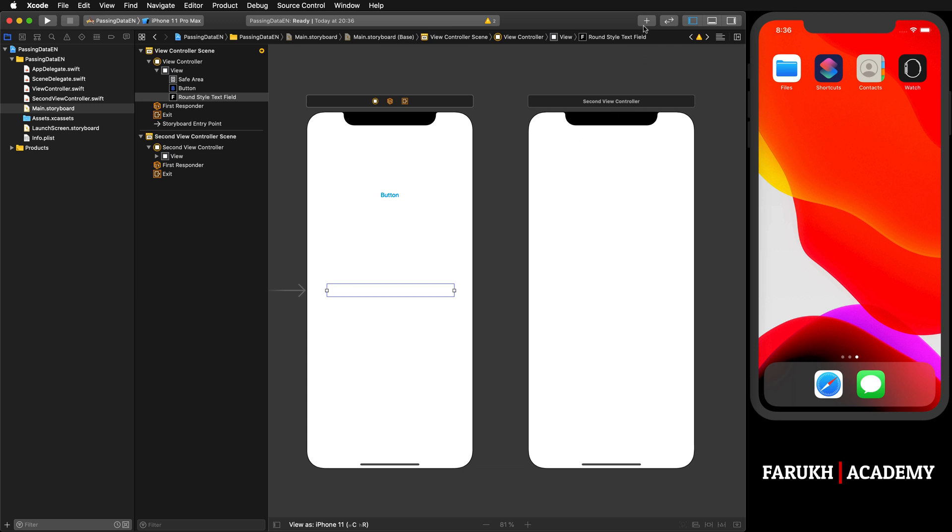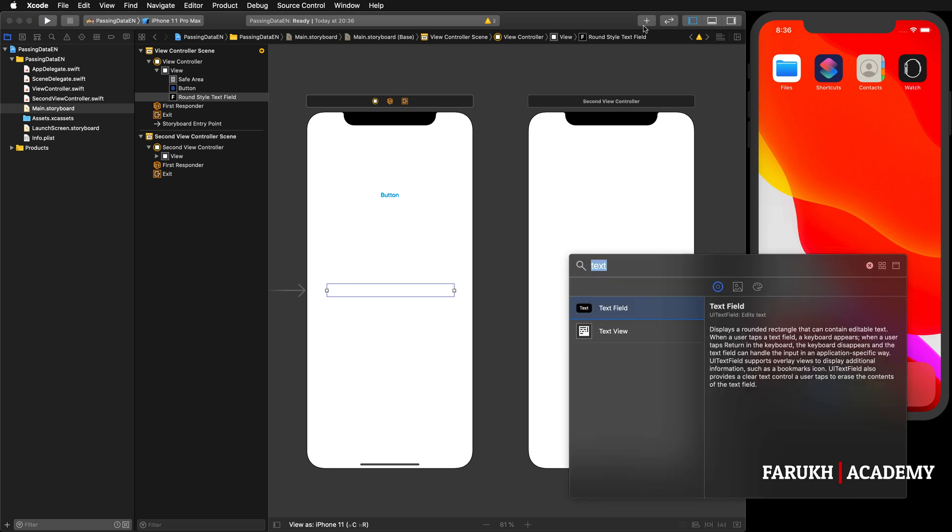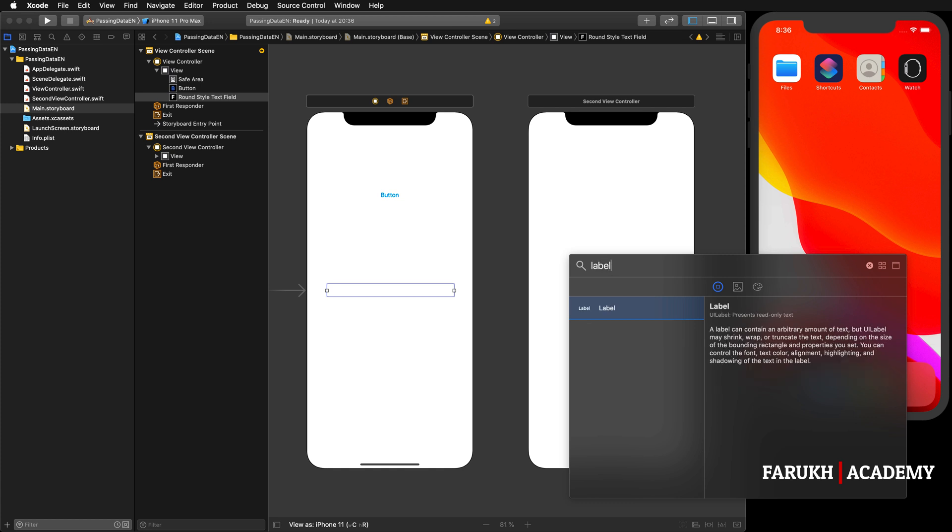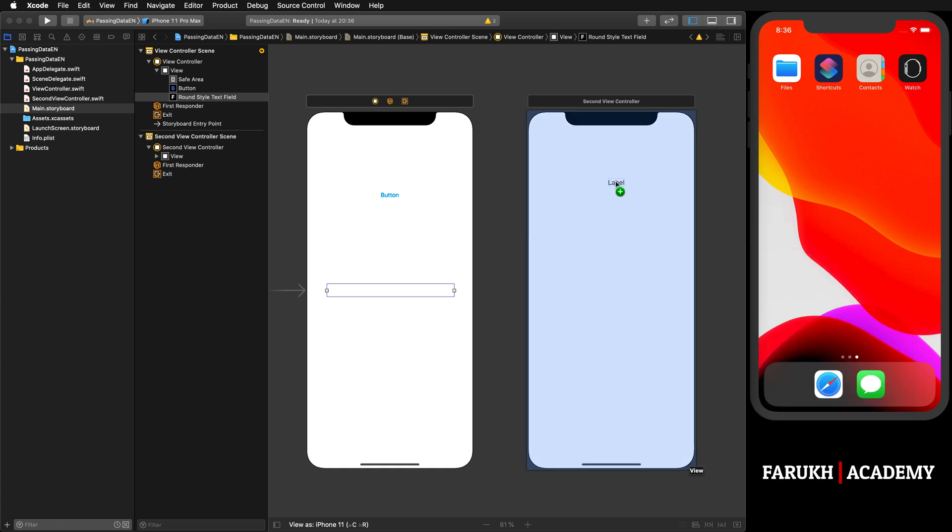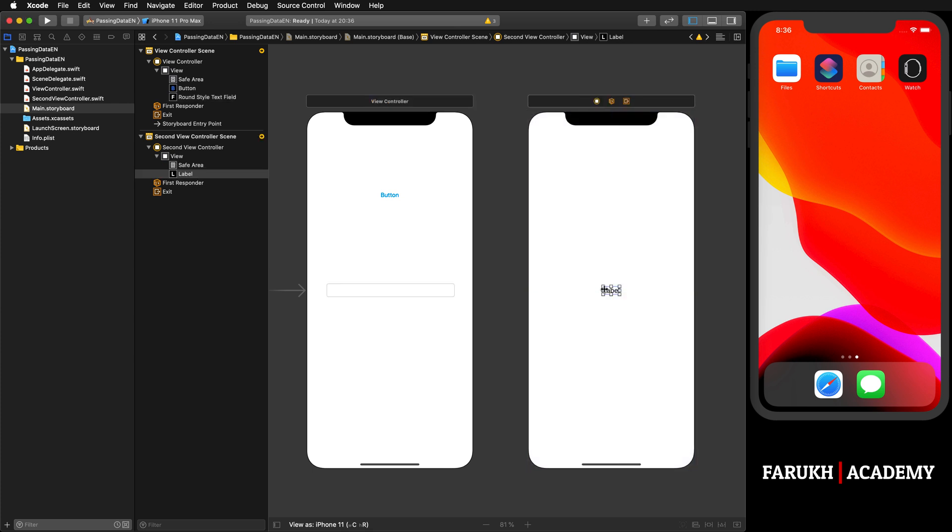The last object that we need is a label, which will display the message. We can put it maybe here. We can stretch it. Concerning the layout constraints, we don't care in this lesson - that's not the purpose of my tutorial.